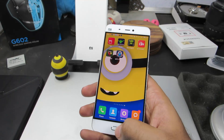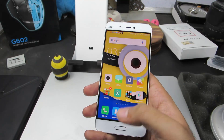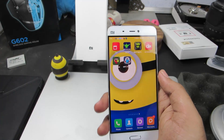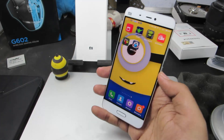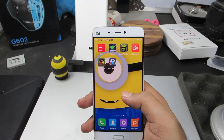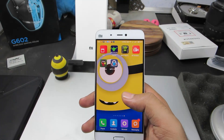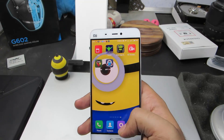Firstly, this is a stock home launcher and it has been set as my default launcher. By the way, the wallpaper behind is a live wallpaper from Minima.